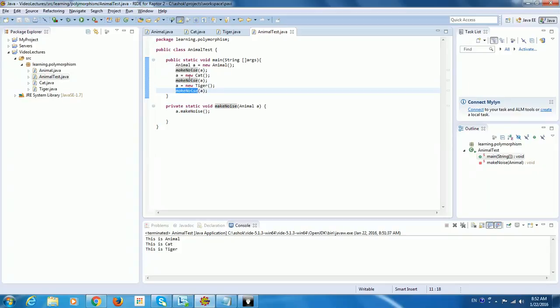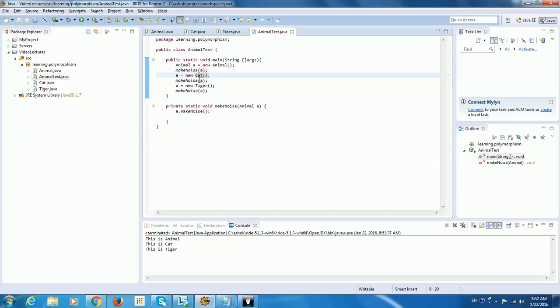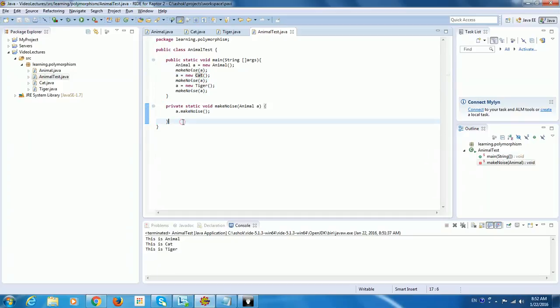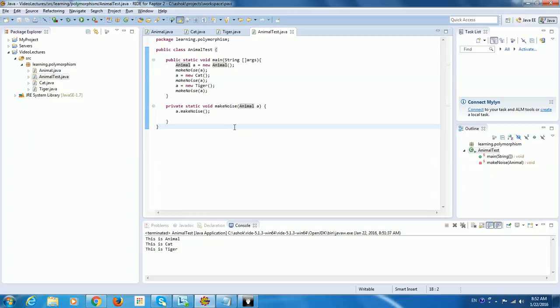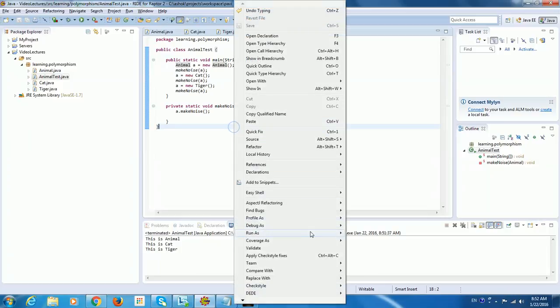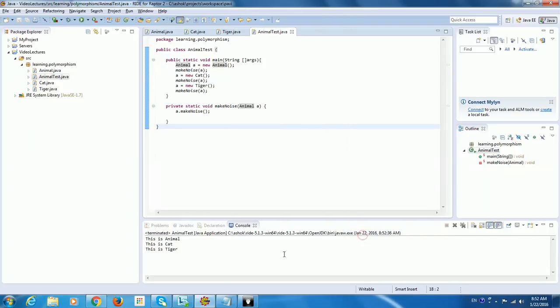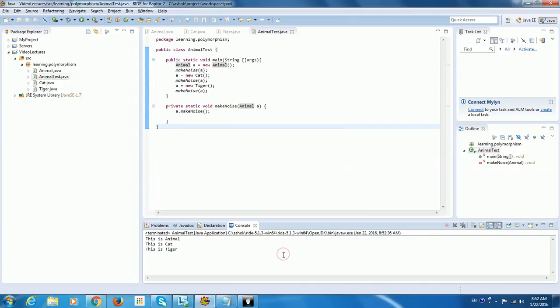But each time when A is being passed, here it's a Tiger object, here it is a Cat object. So automatically, this method is common. Anyone can use this, whoever extends Animal. So polymorphism helps us in writing such robust code. When I run this, it should be the same output. These are the basic stuff.